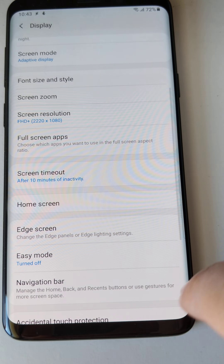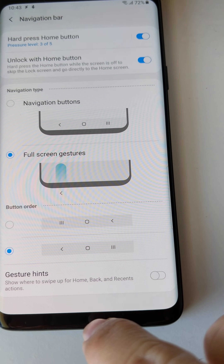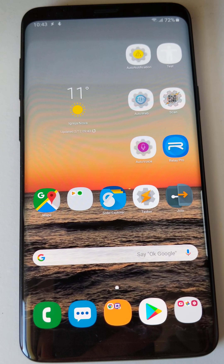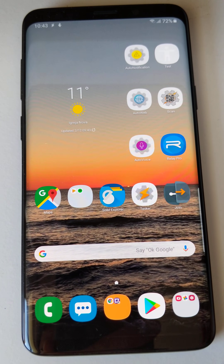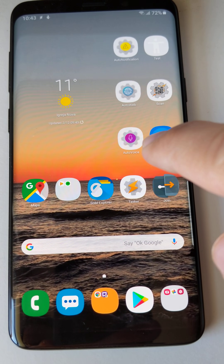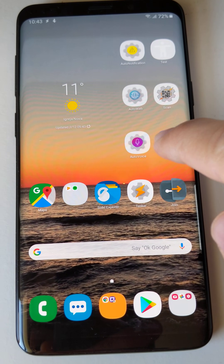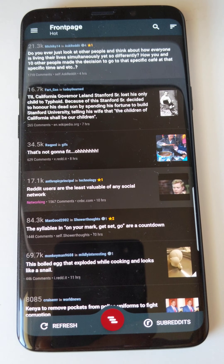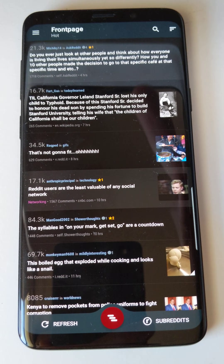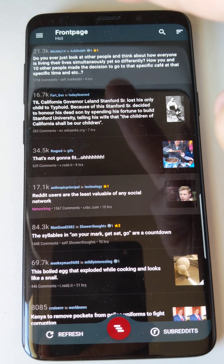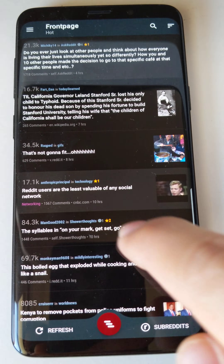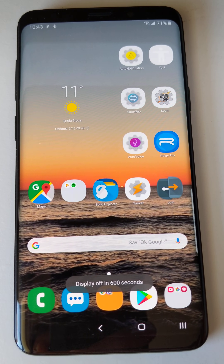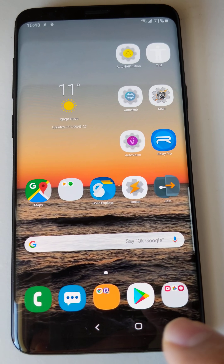But wouldn't it be cool if you could use this only in certain apps? With Tasker you can do this. If you open Relay, for example, there's no navigation bar and no status bar, but if I exit Relay it comes back. So in all other apps you have the normal interface.